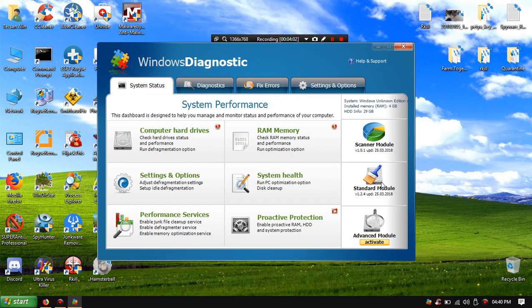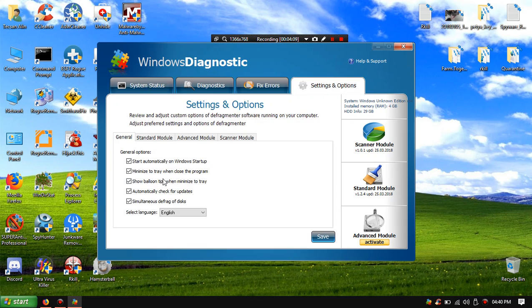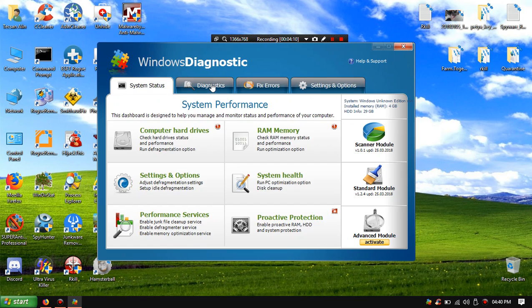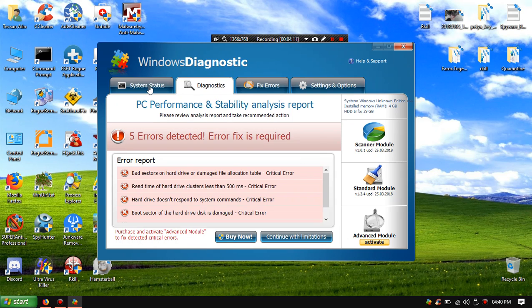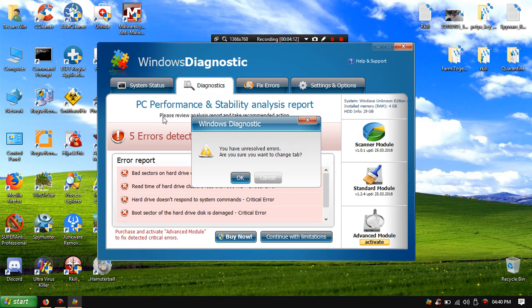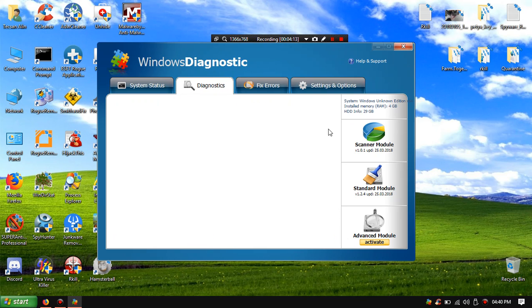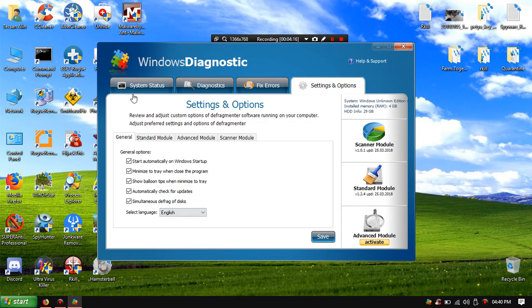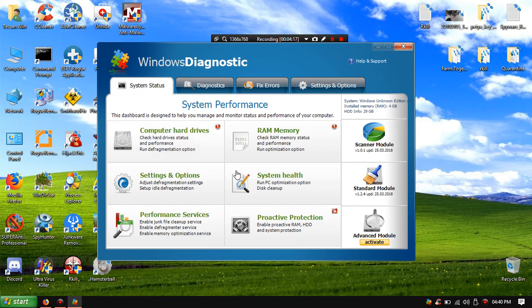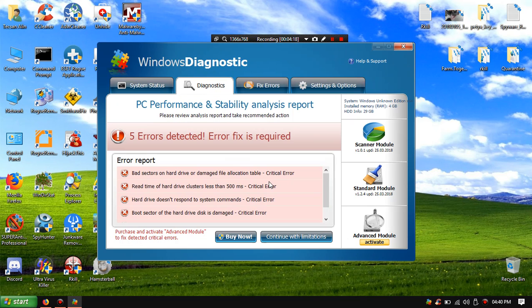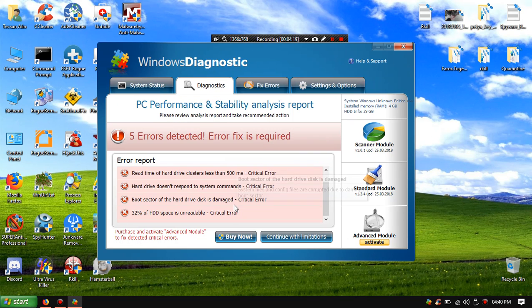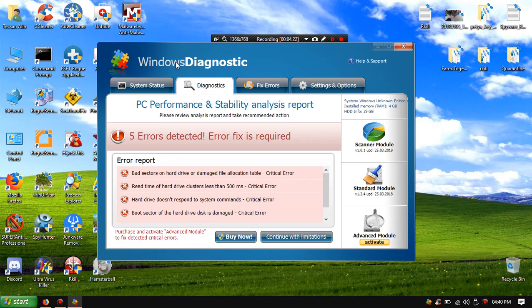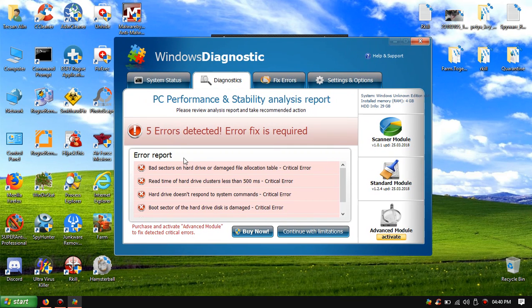Module start a module, advance module scanner module, updated today, setup options, diagnostic. Enable junk system health. Oh my god, 6 error topics.